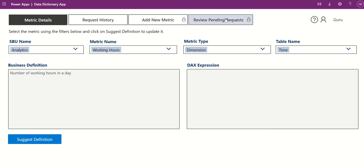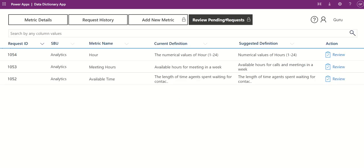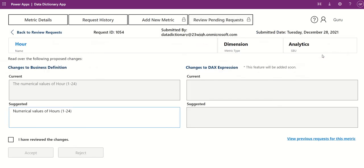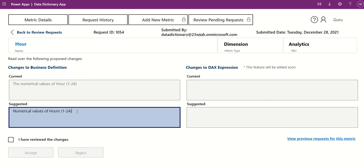If you are an admin, you can review the pending requests submitted by basic users. You can click Review to review the request. Here you can modify, accept, or reject the request.